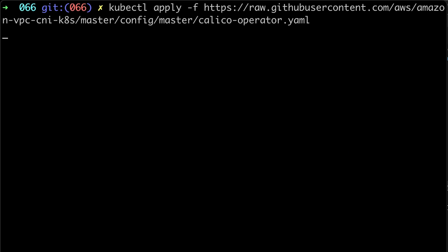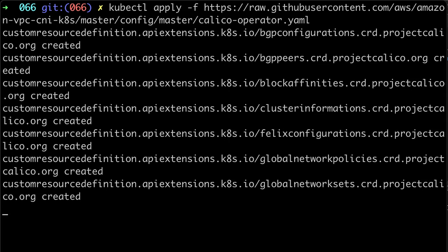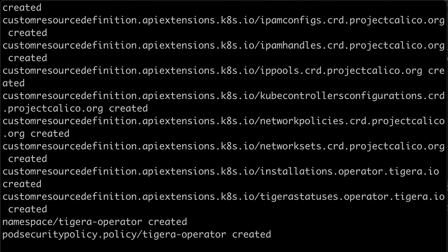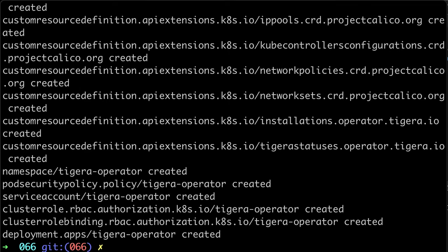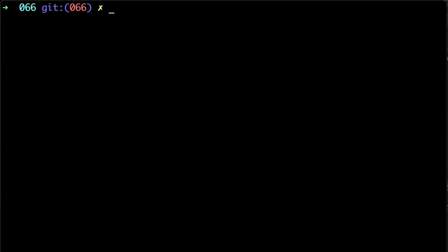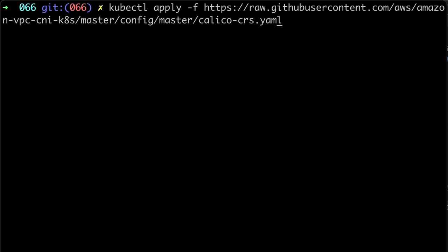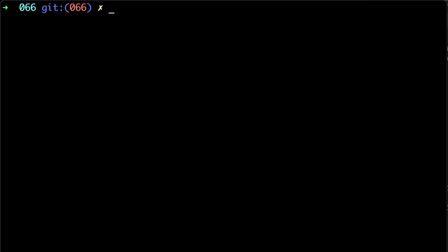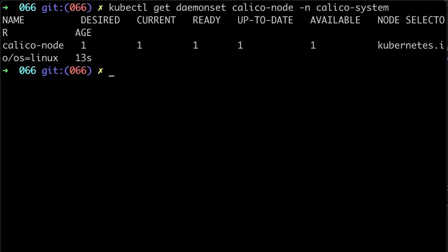First of all, let's install Calico Kubernetes operator to our EKS cluster. Then install Calico itself using custom resource definition. To verify installation, let's make sure that all our pods are up. The number of pods has to be equal to the number of Kubernetes nodes.